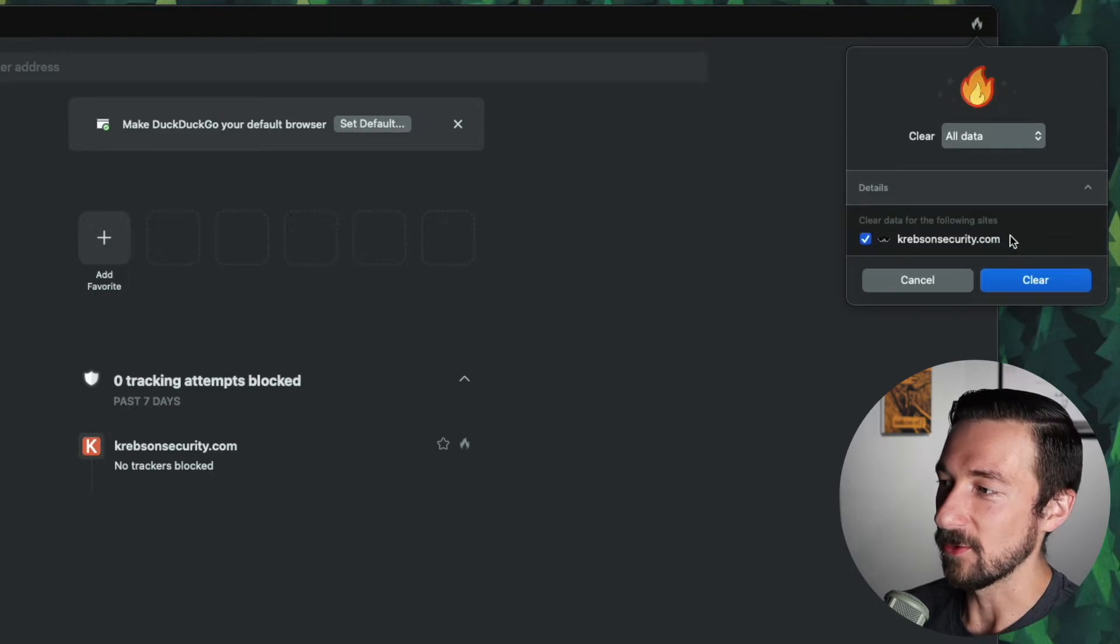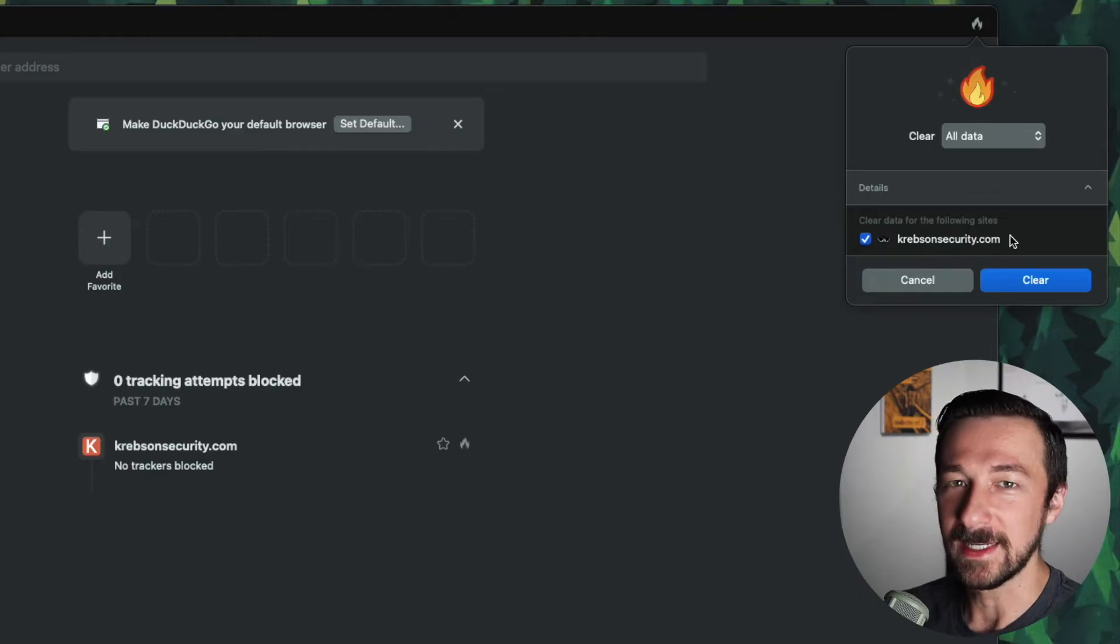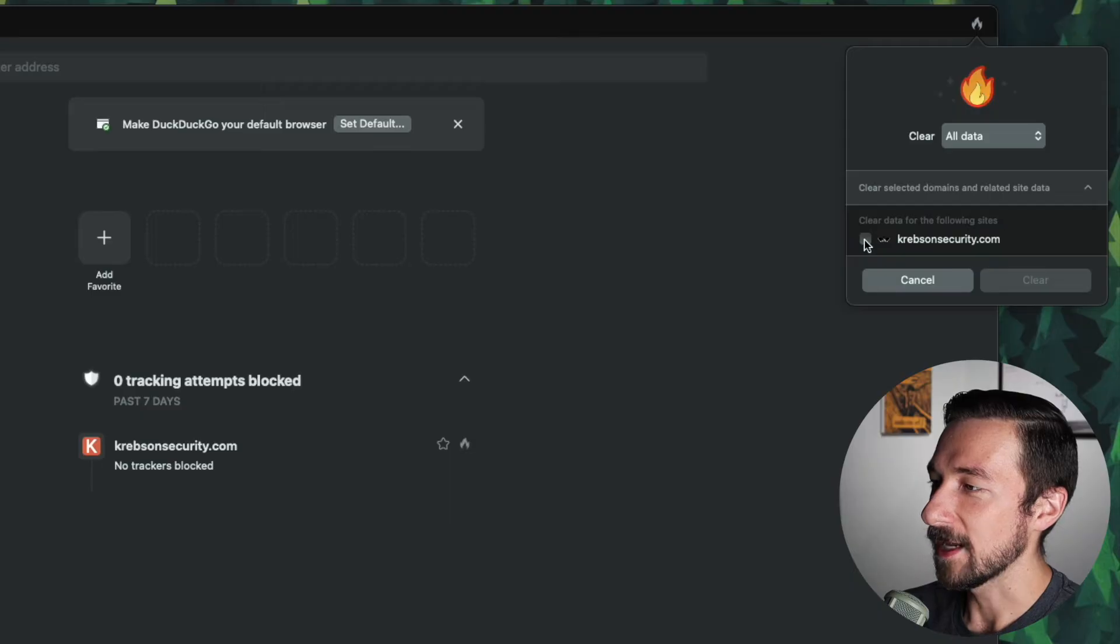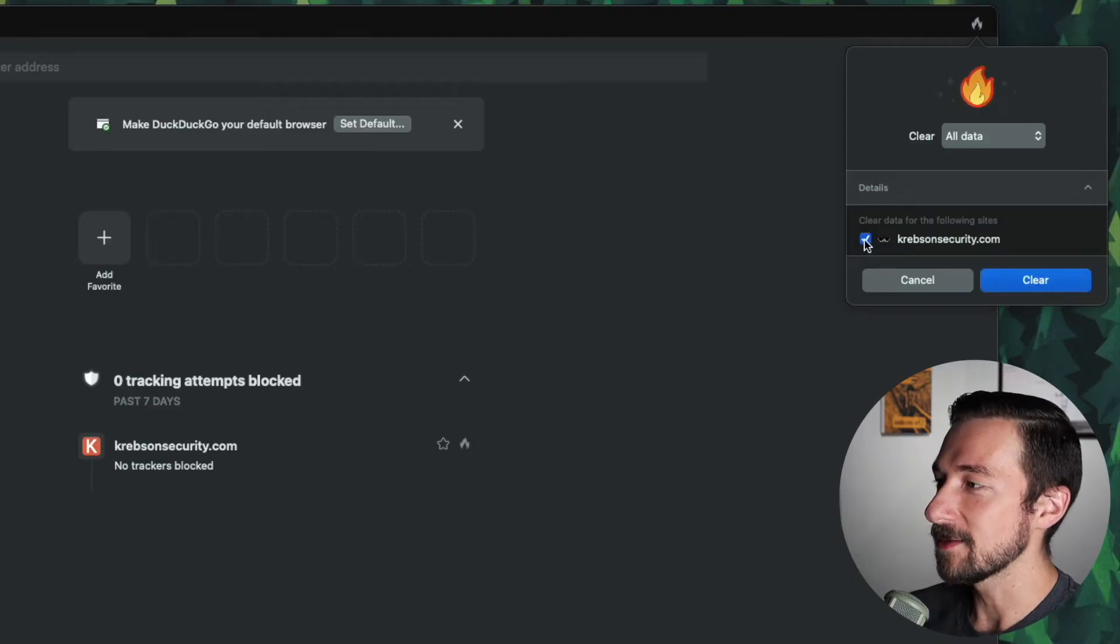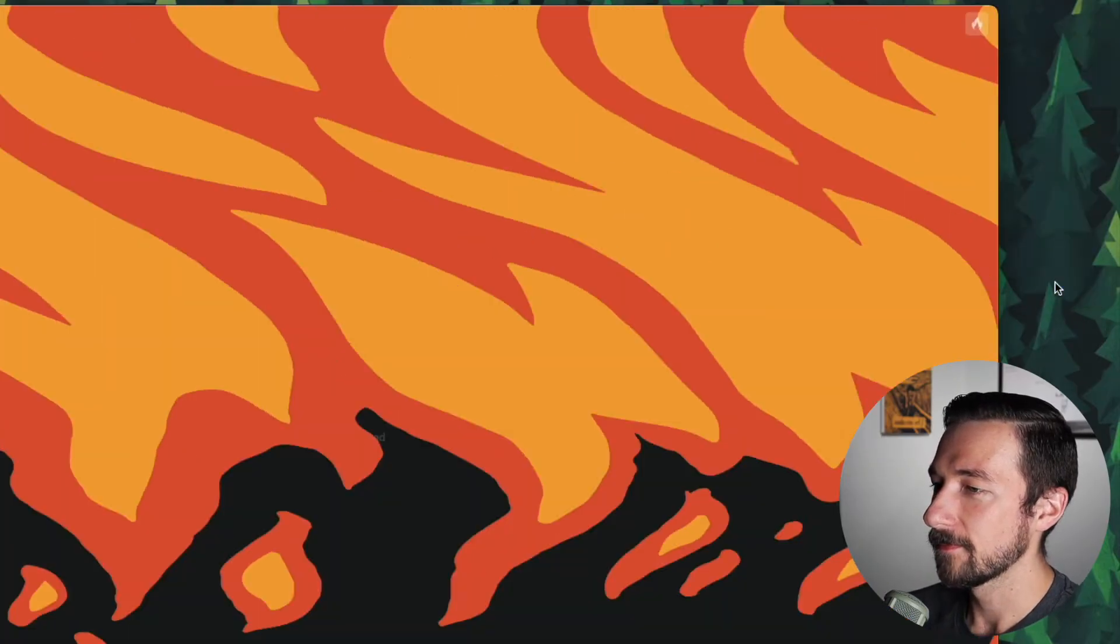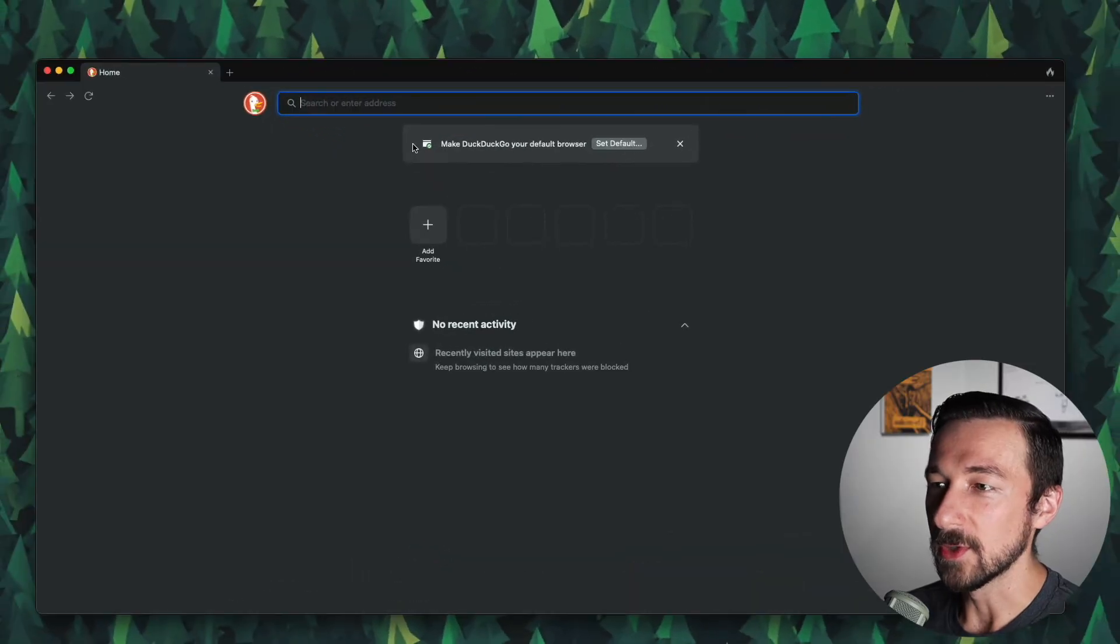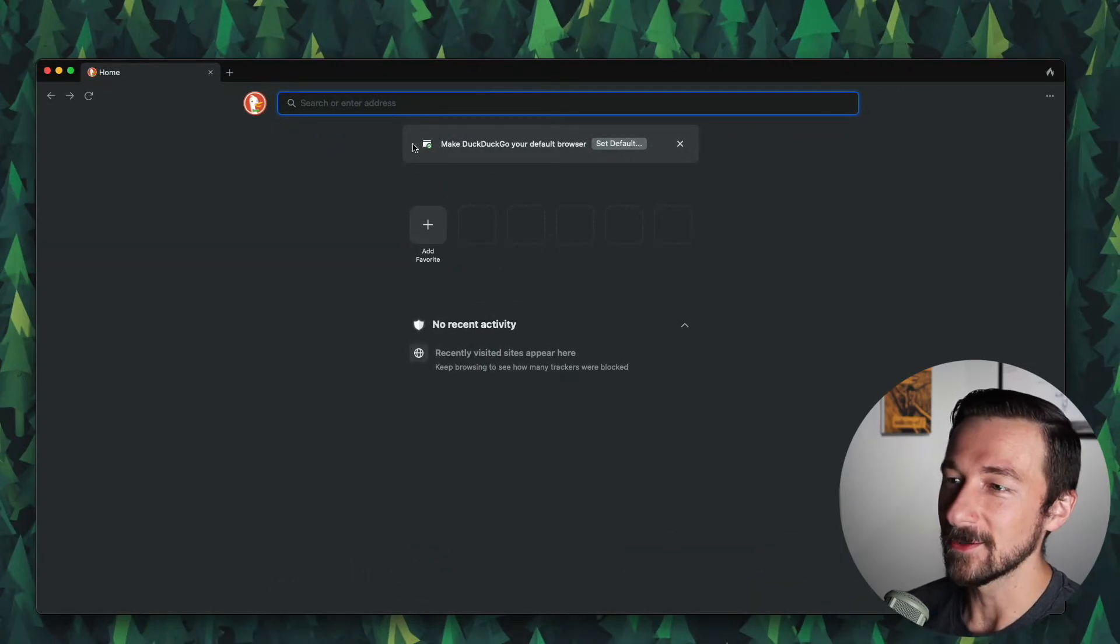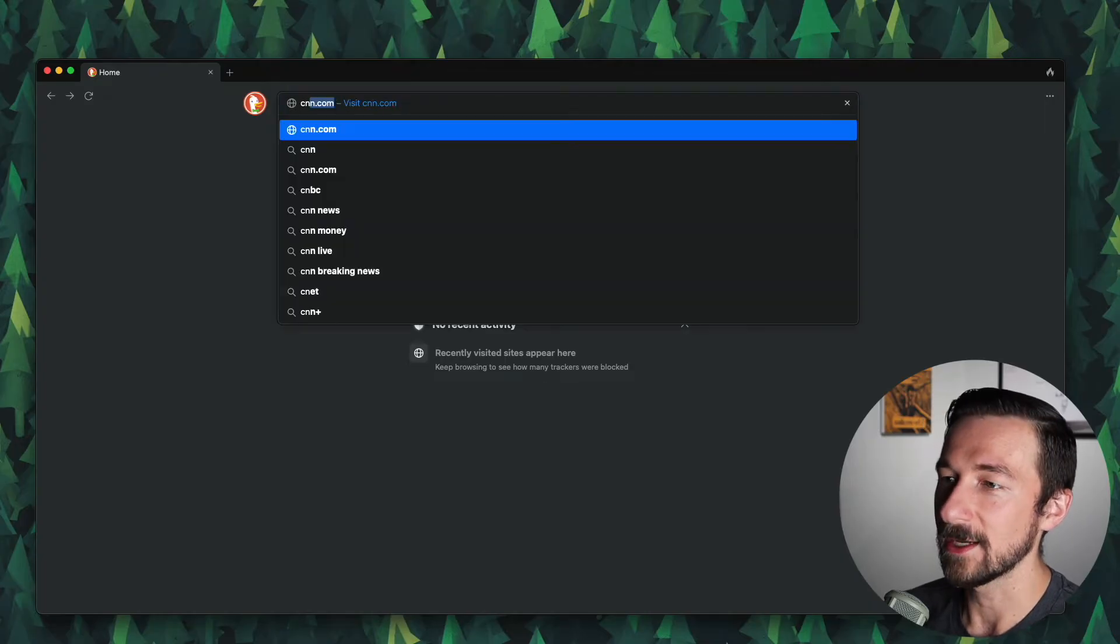See the details. So again, we only have the one site. We already burned the data for CNN.com. So it's only going to clear it for Krebs. It's kind of nice. You can select the domains you might want to keep. Let's go ahead and hit clear. So I'm just going to go to a bunch of other websites quick that I know have trackers built into them so we can see what data looks like a little bit more. So let's do that quick.